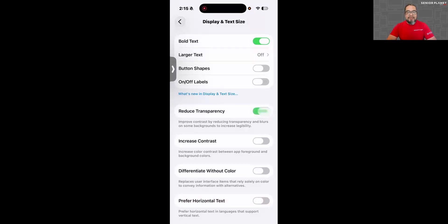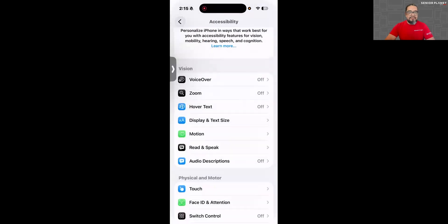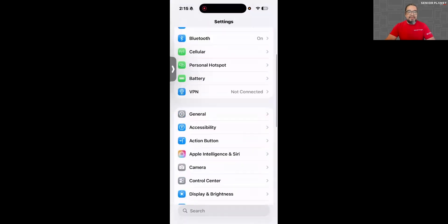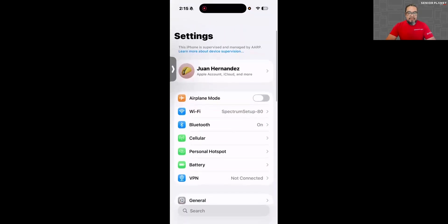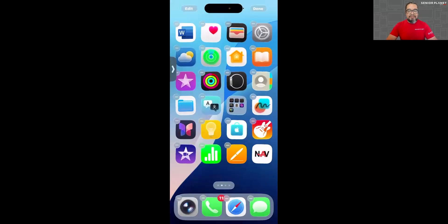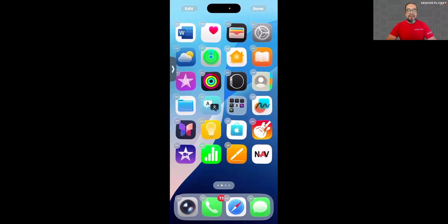Let's go back — I'm going to leave Reduce Transparency on and get out of my Settings app. Now I can see those minus signs a lot better. Before, they were almost completely transparent.